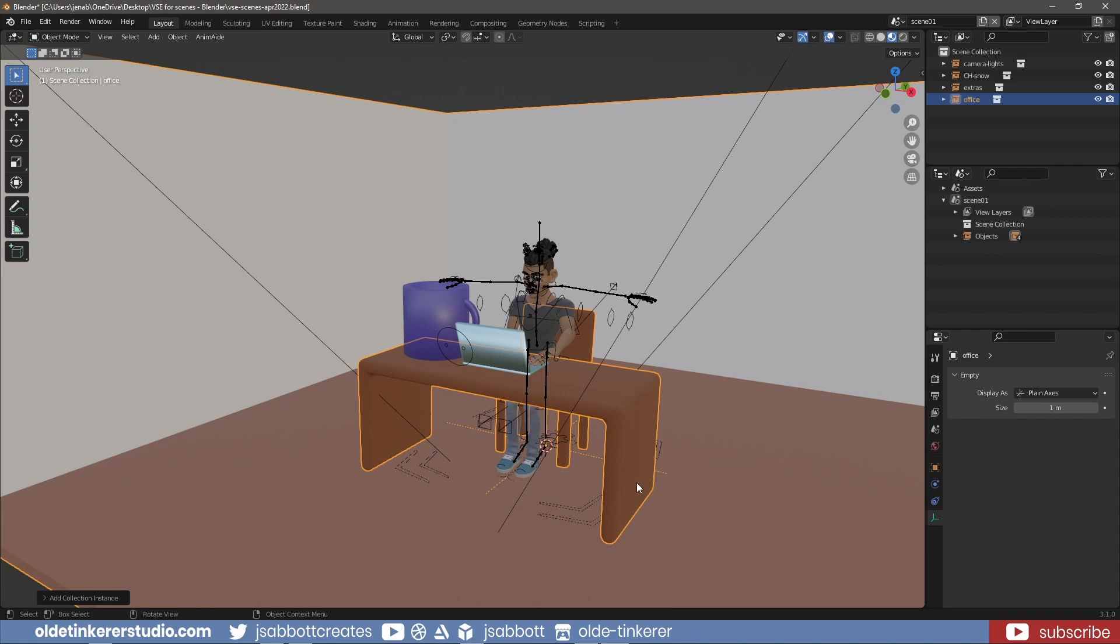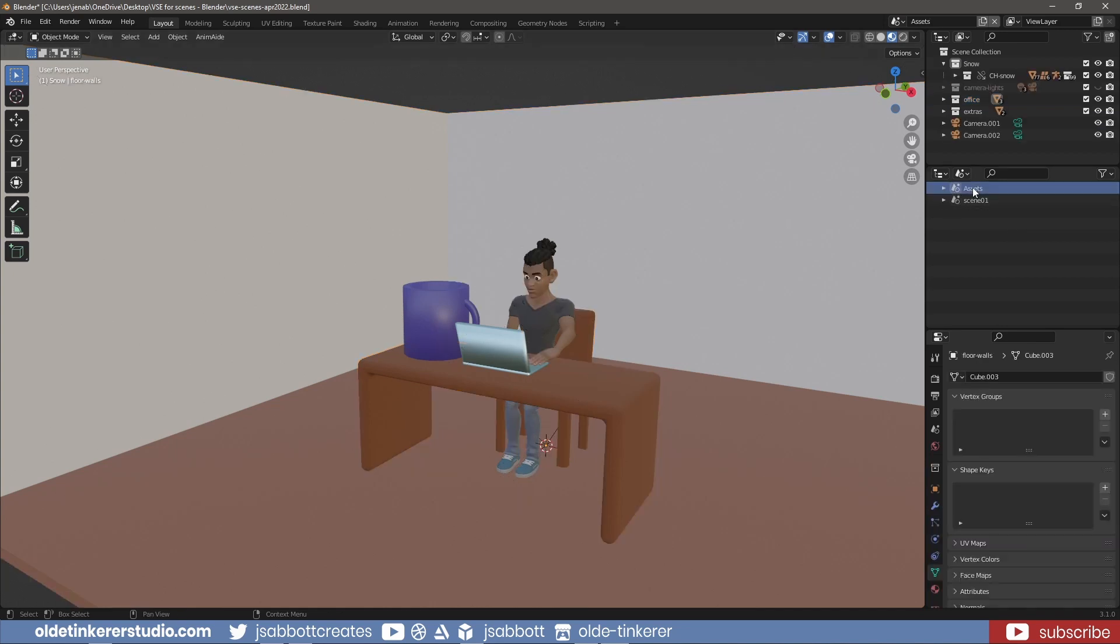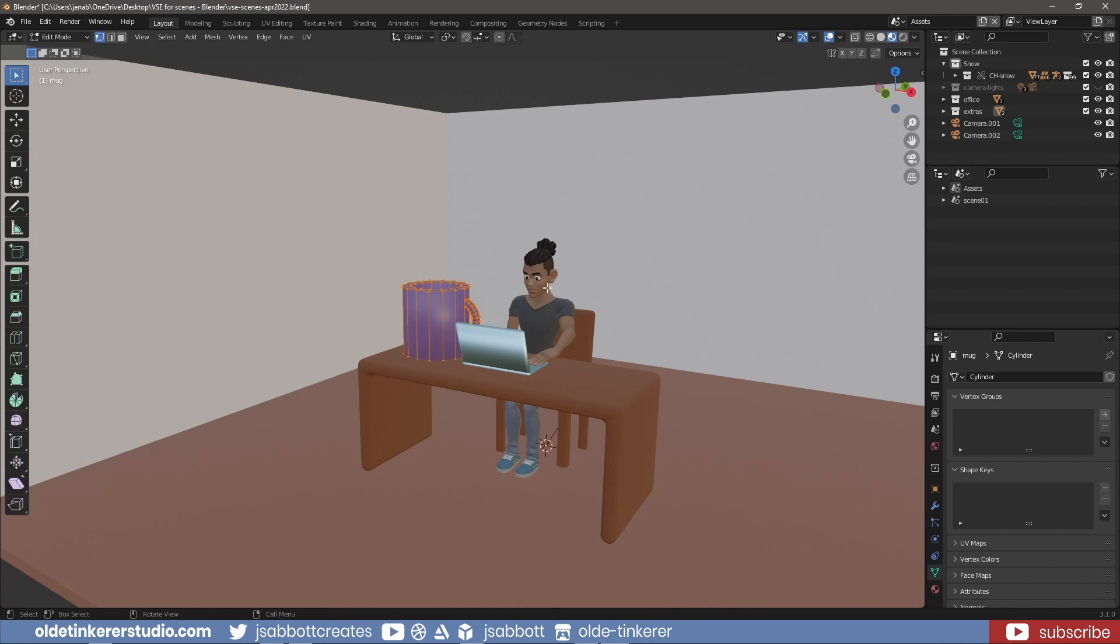If I make any changes to an object instance, it will change across all the scenes. For this example, I will go back to the Assets scene and select the mug. In Edit Mode, I will change it to a more realistic scale.